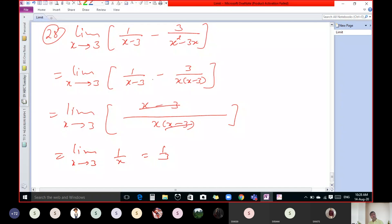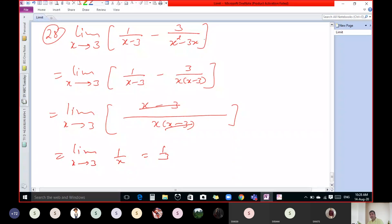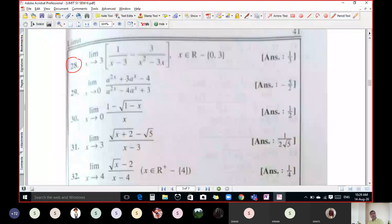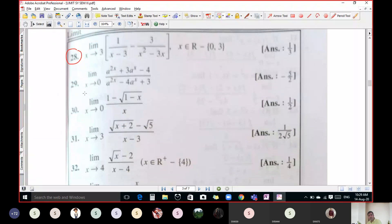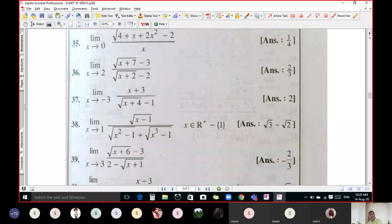Sometimes our question looks difficult but it is not actually. Only one or two important steps are needed — here you first take x common, then take the LCM. If the question is simple and we get 0 by 0 directly, then we factorize. But if we get infinite, it is better to simplify first. Question number 29 we will discuss later, and from question 30 onwards it is a different type of question which we will discuss in our next lecture.